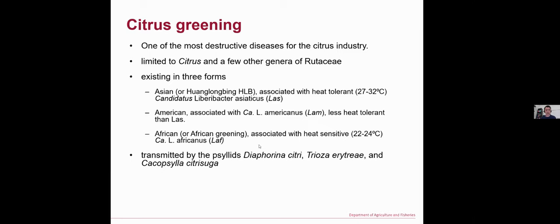The Asian form is associated with the bacterial disease Candidatus Liberibacter asiaticus, short name CLas. The second form is the American form, associated with the americanus species, short name CLam, which is less historic than CLas. The third one is the African citrus greening form, associated with Candidatus Liberibacter africanus, short name CLaf.